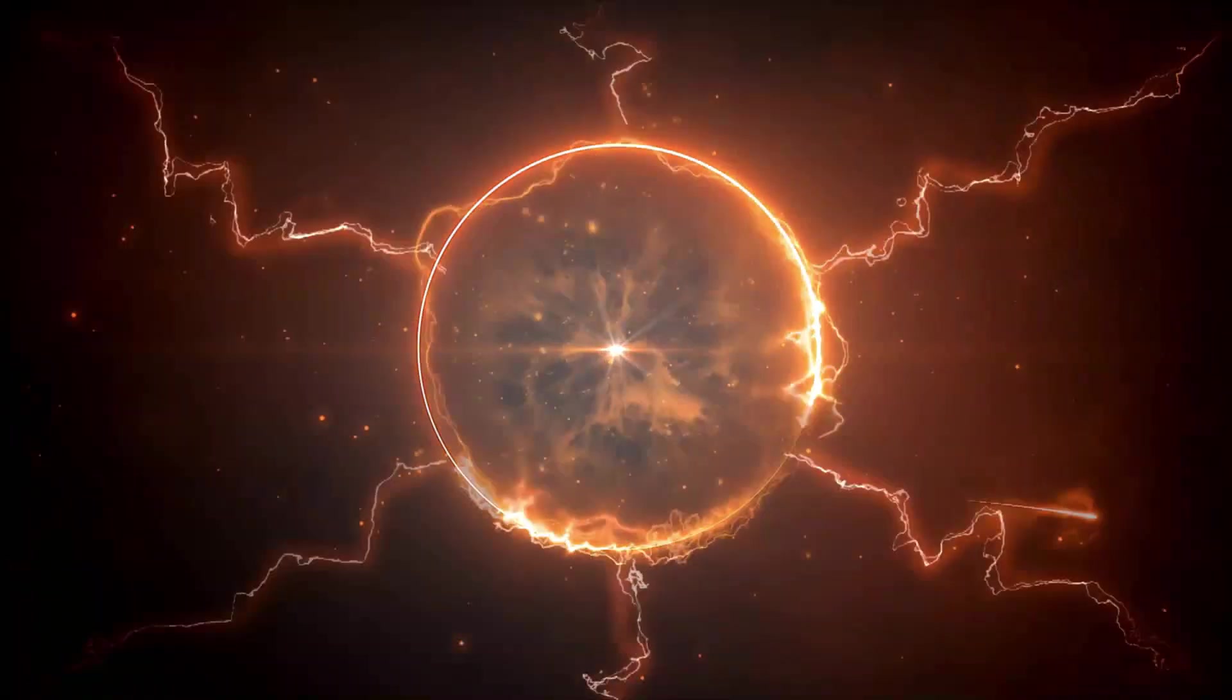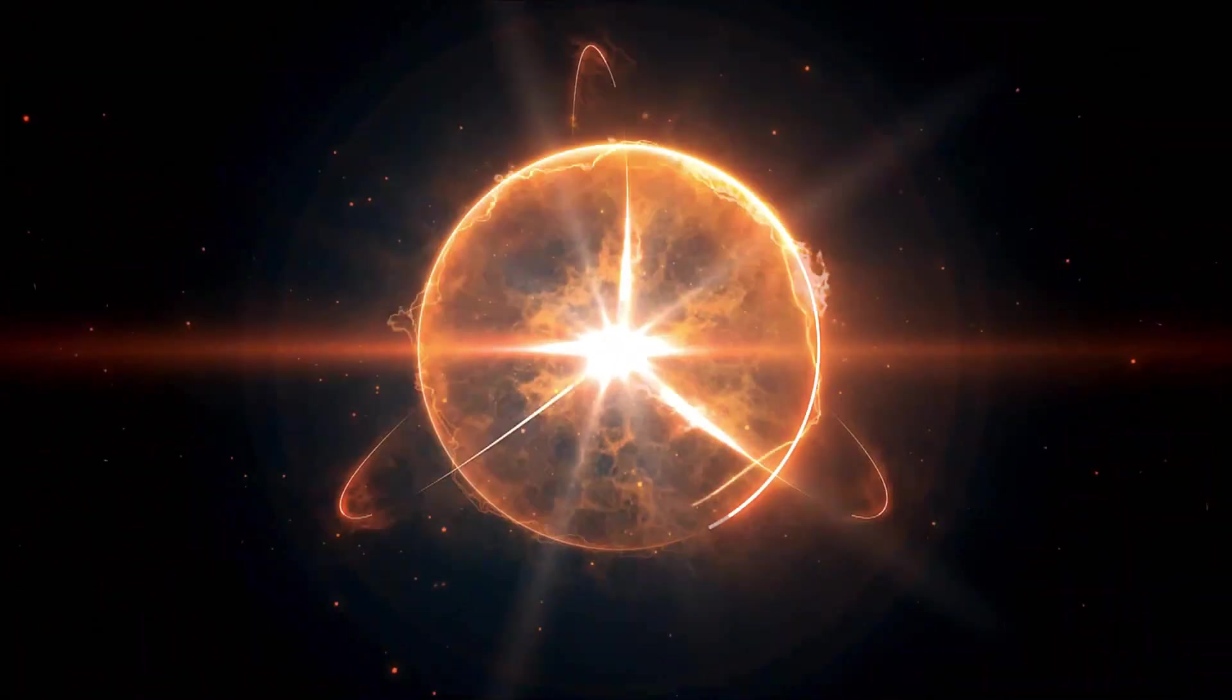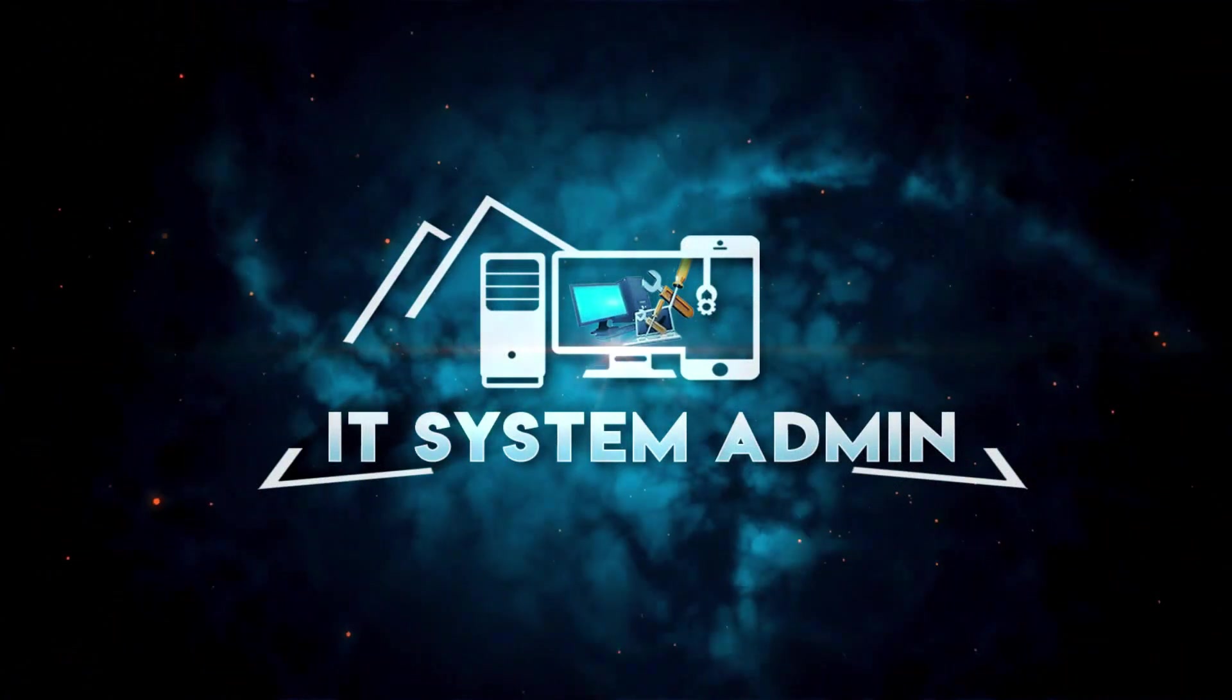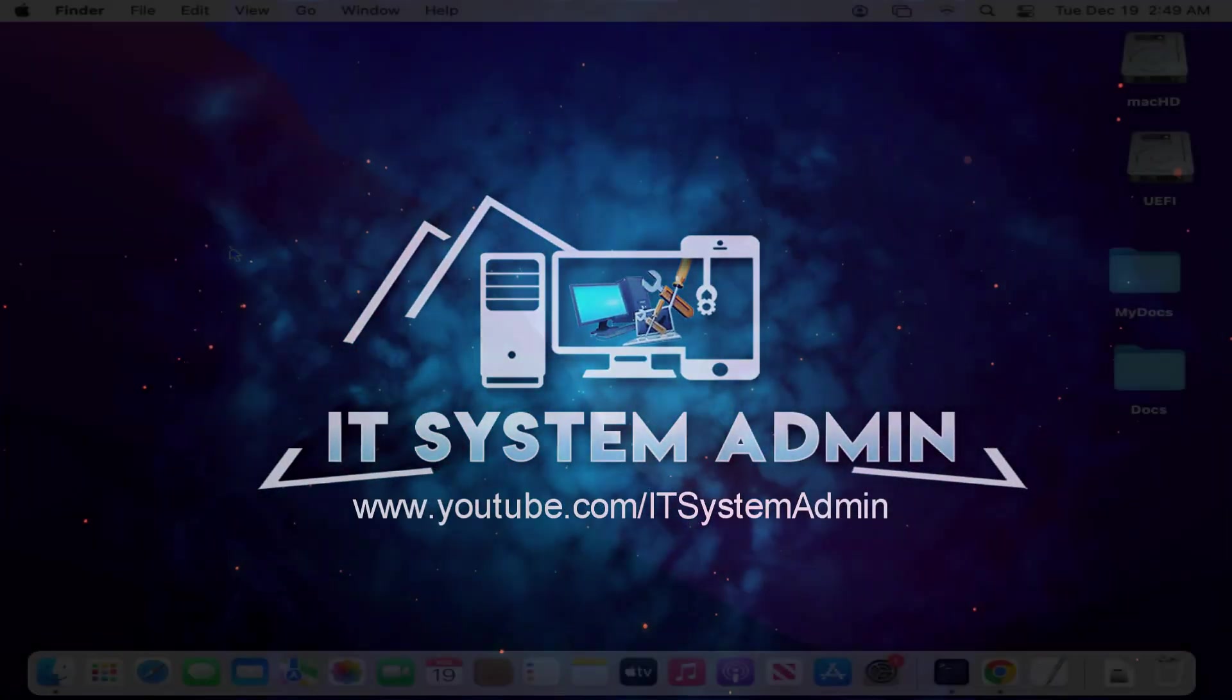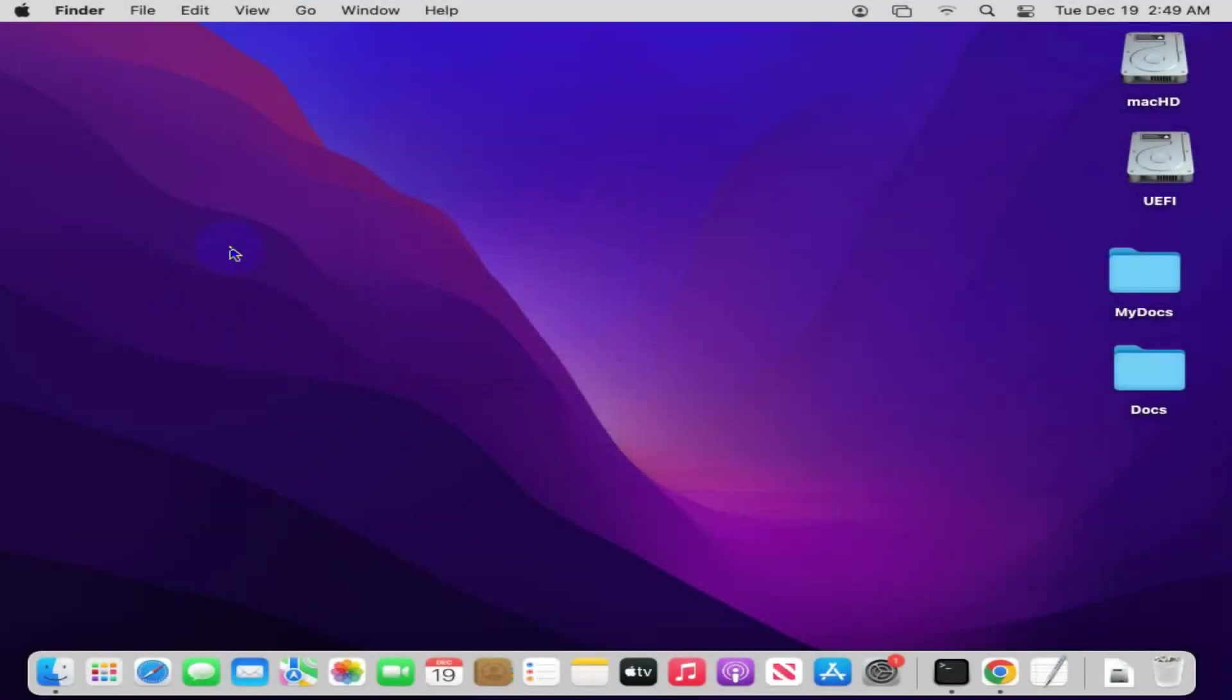Hello viewers, this is IT System Admin and Information Technology learning tutorial channel. Today in this tutorial, I am going to show you how to turn on firewall on Mac computer. Sometimes it becomes very important for you.